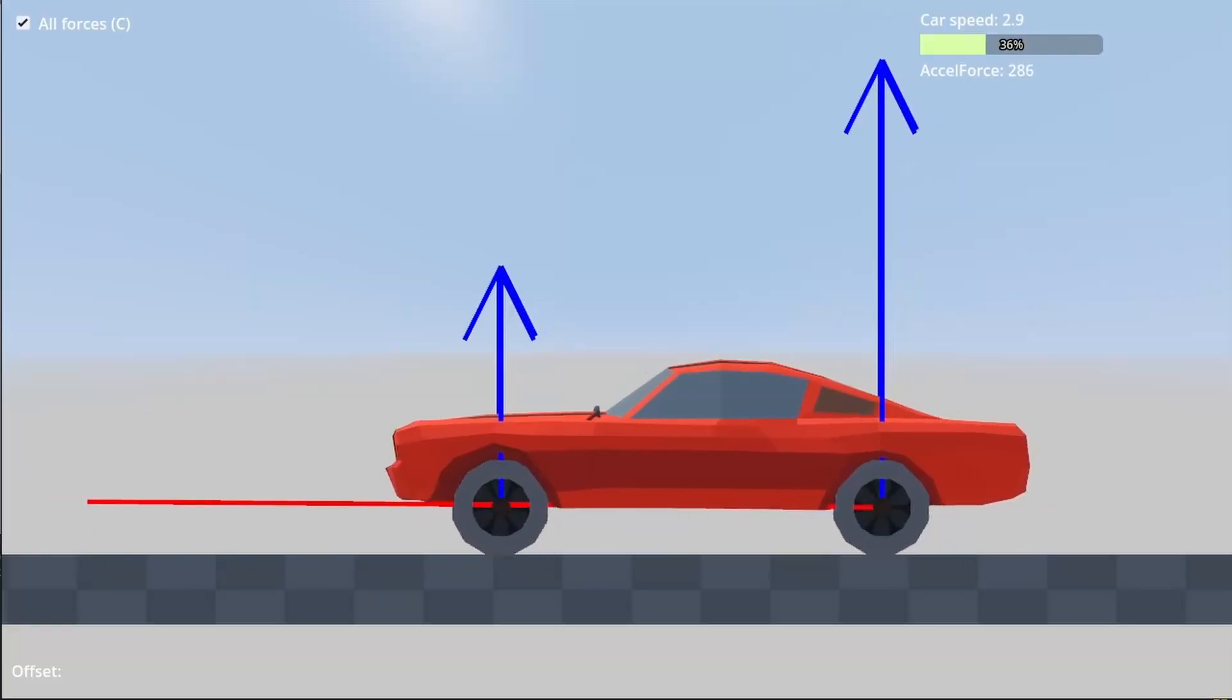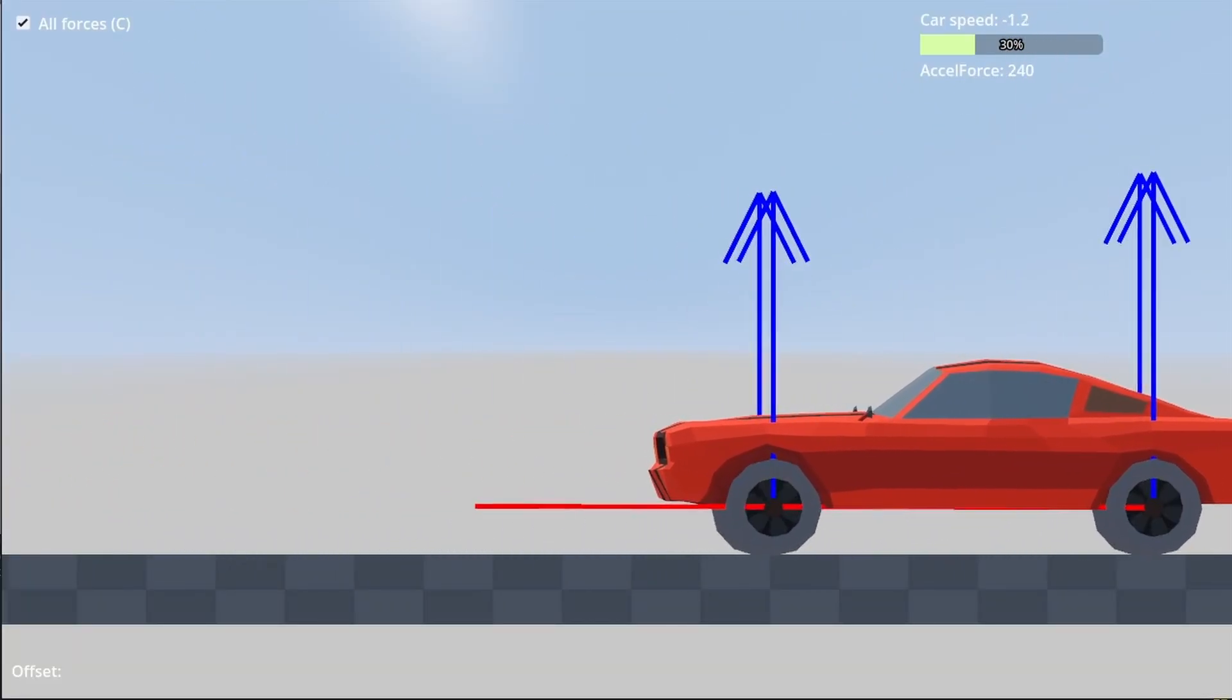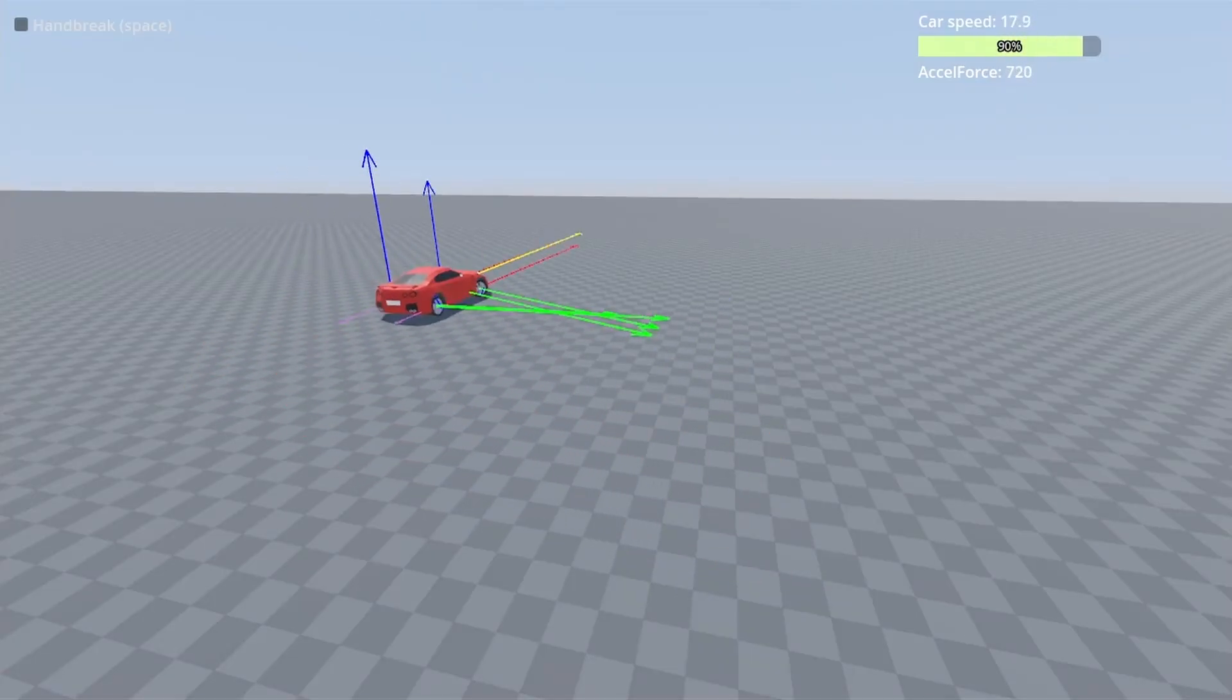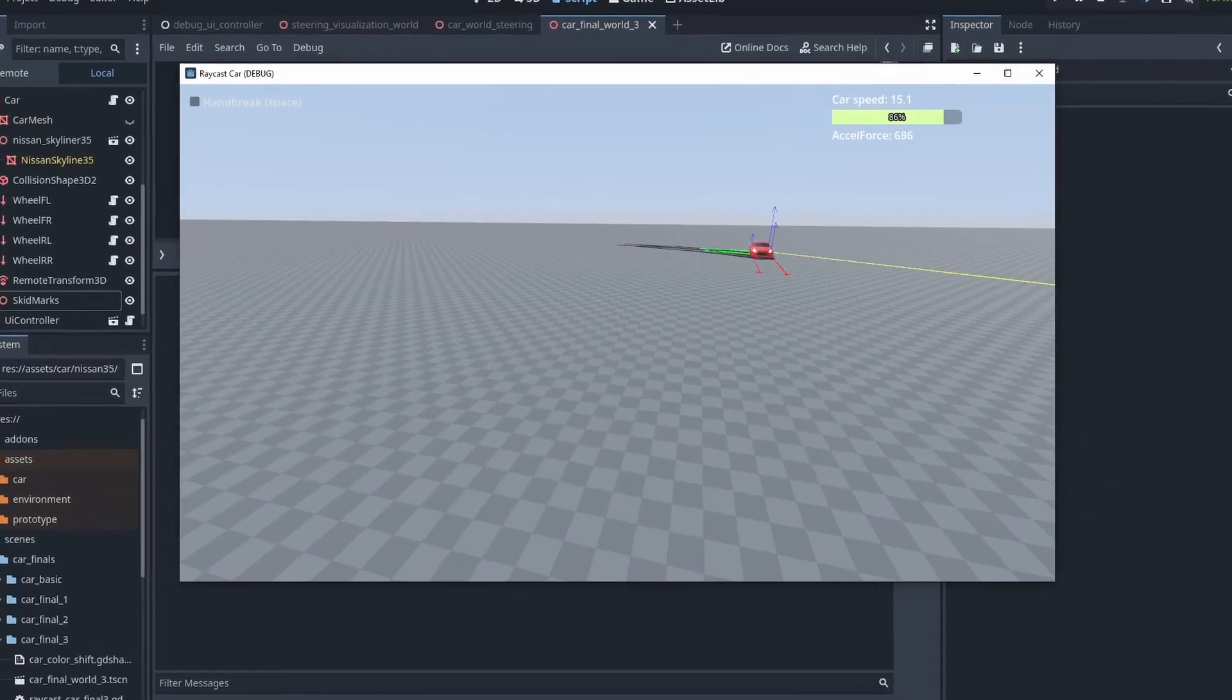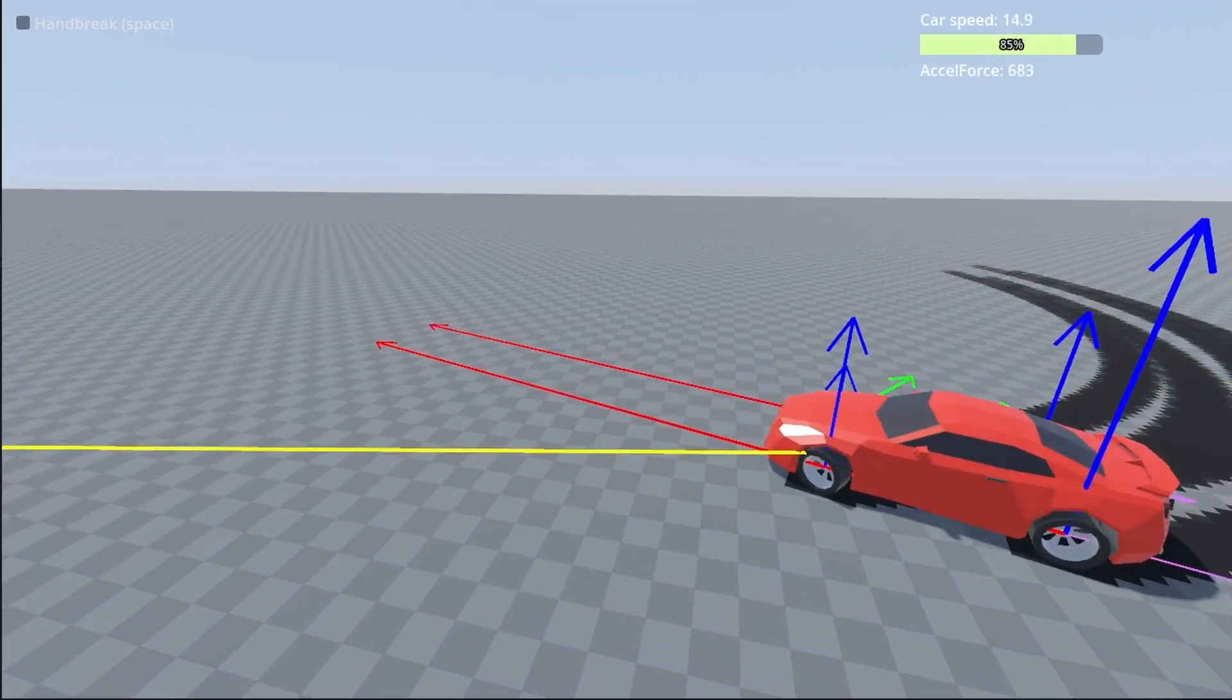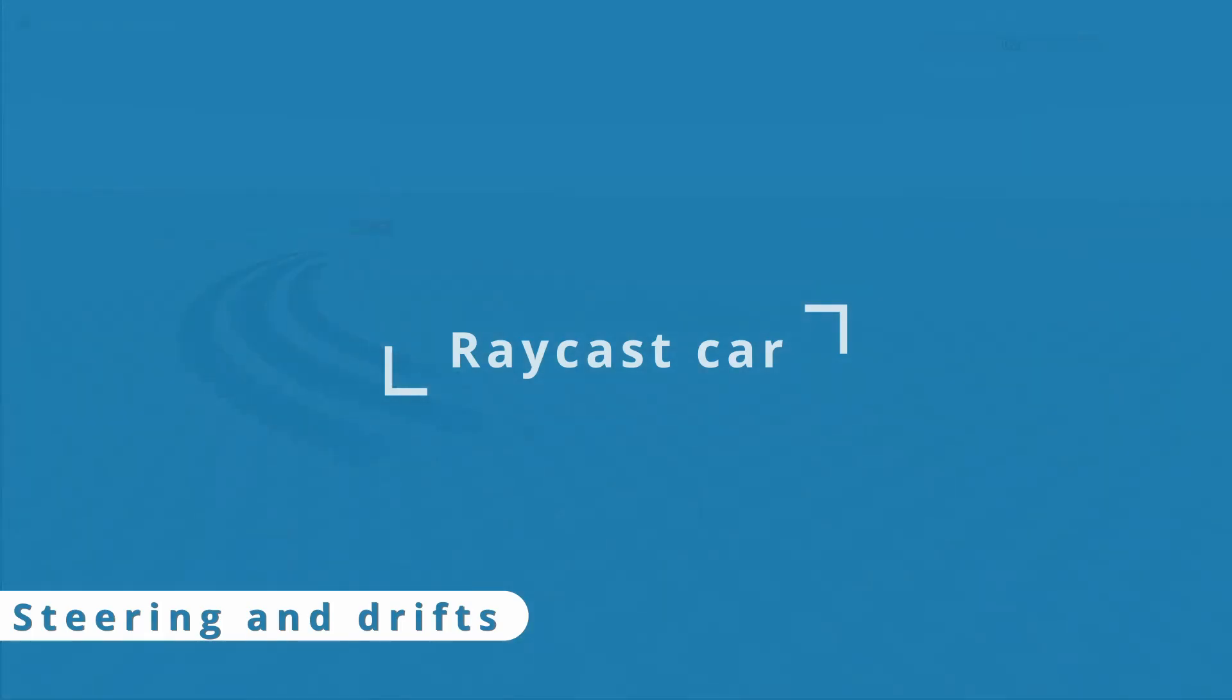In the previous video, we finally made our car move. And now, we are going to make it turn, improve on that, and play around with simple drift mechanics just for fun. So, let's start.